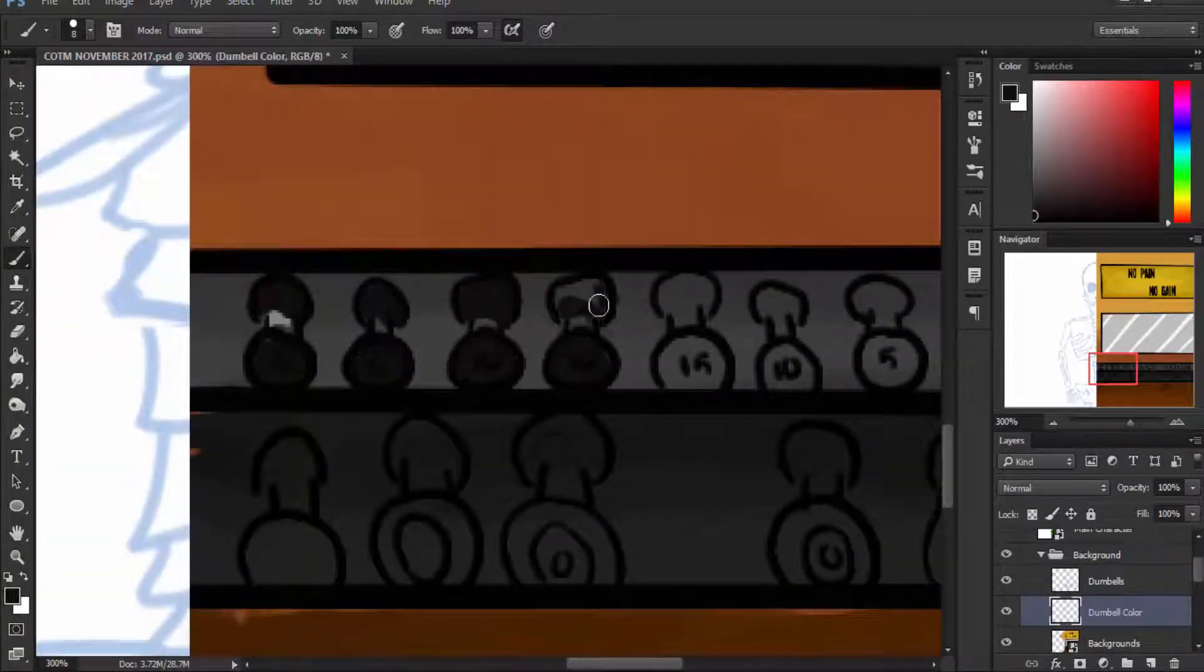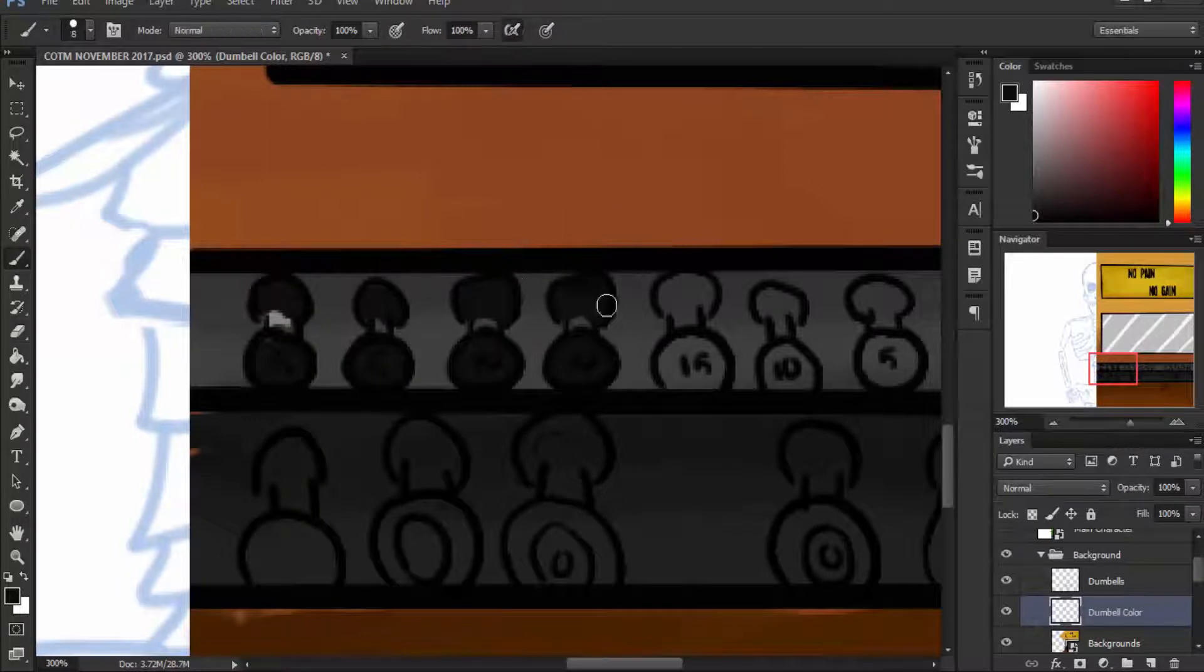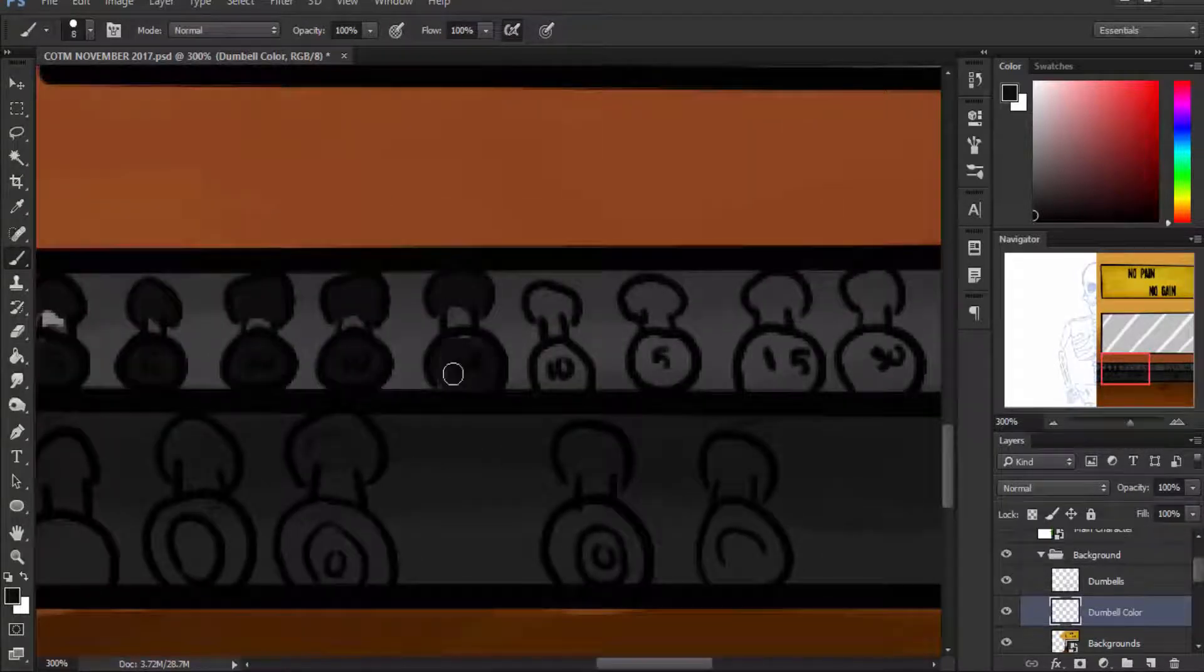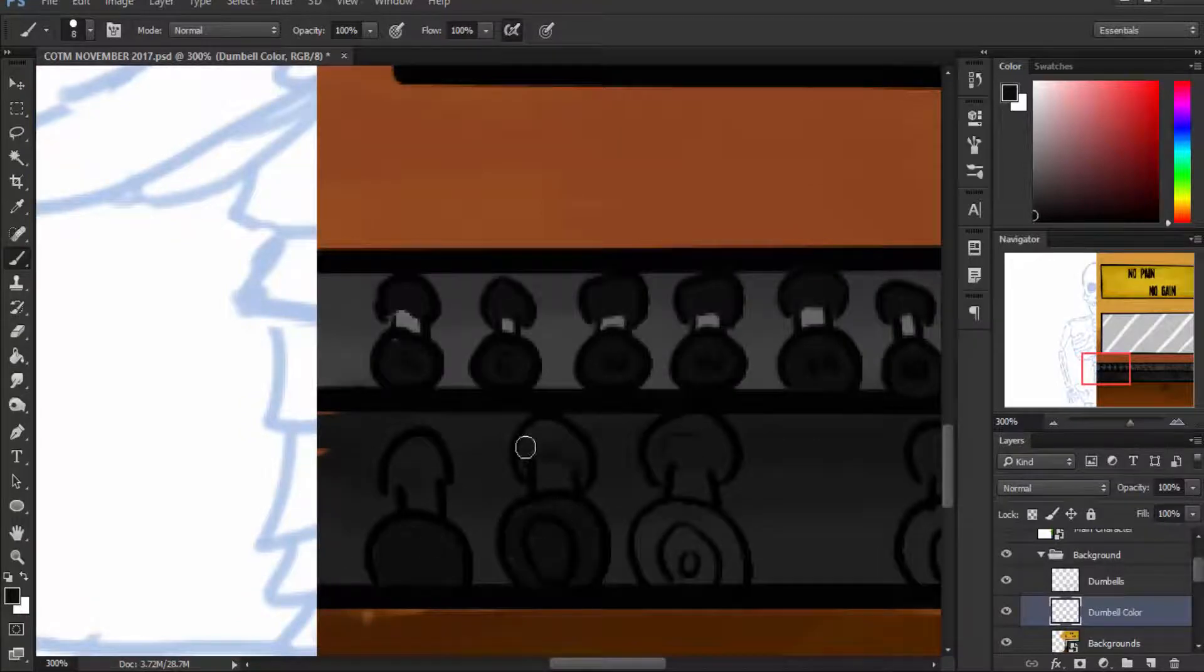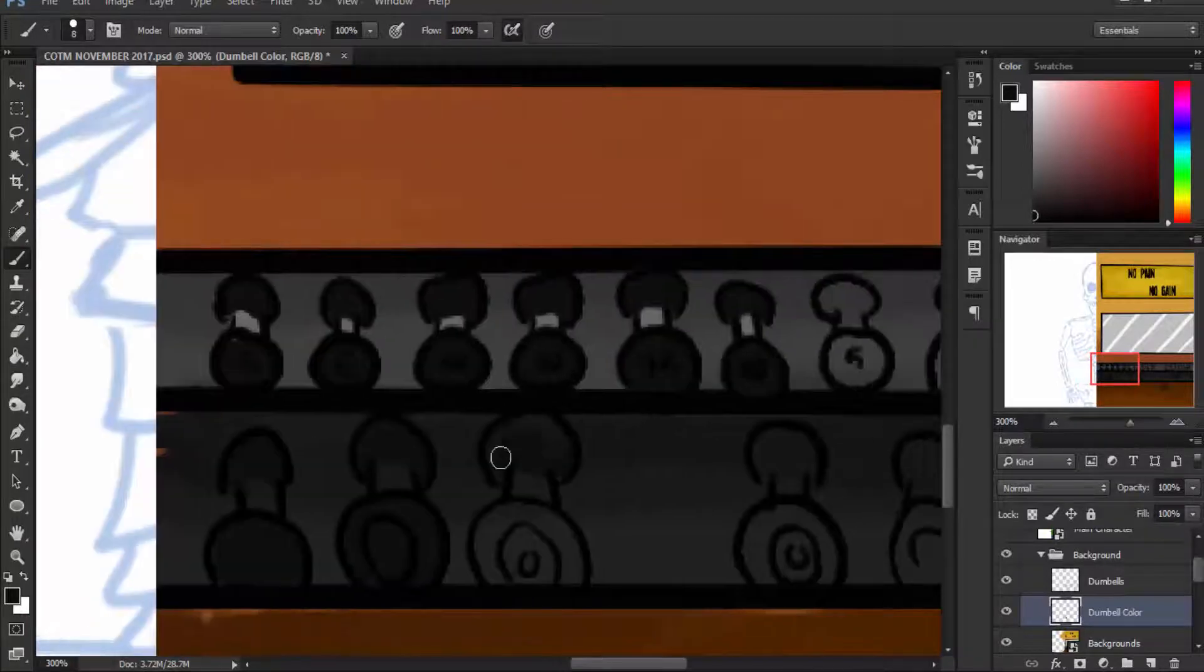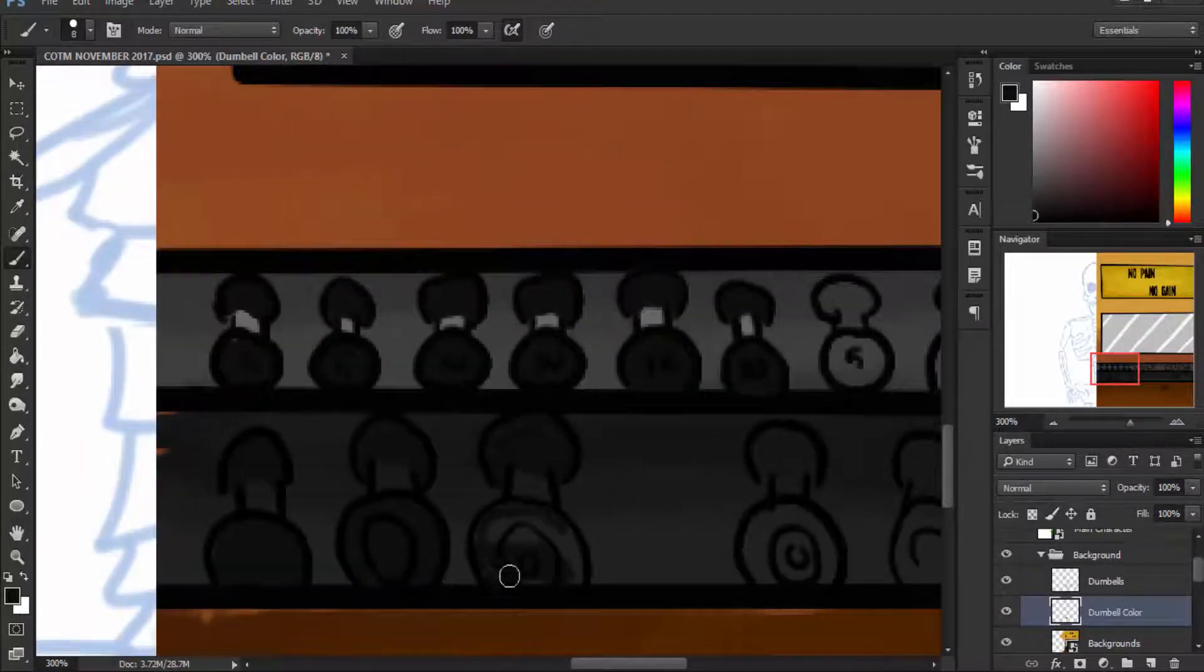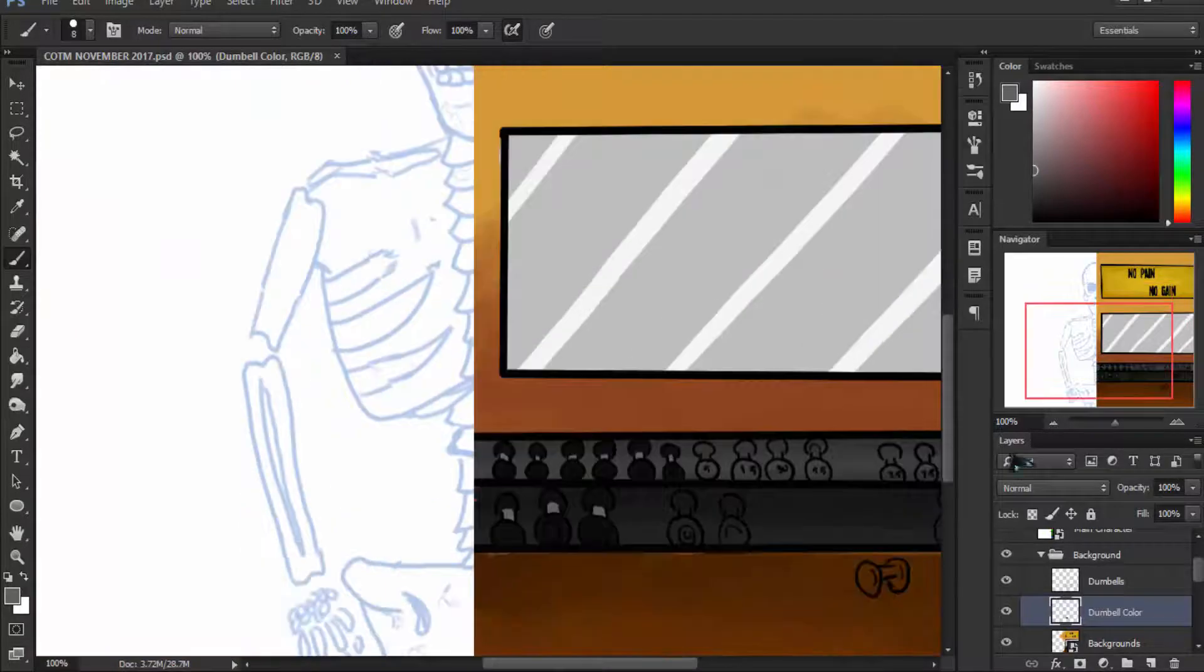Needless to say, it still took about half an hour to an hour, which to put into perspective was how long it took to do most of the regular line work and a bit of the color for the actual character.